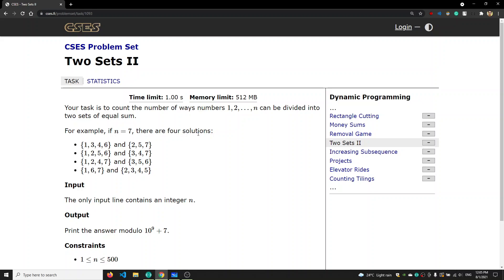The problem is called Two Sets. We have n coins whose values are from 1 to n, and we need to divide these coins into two sets such that the sum of values in the first set would be equal to the sum of values in the second set. For example, if n is equal to 7, then we have coins 1, 2, 3, 4, 5, 6, 7.